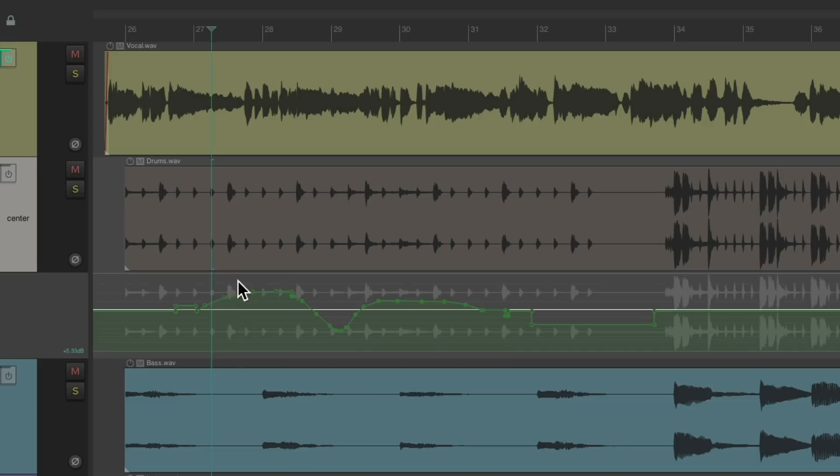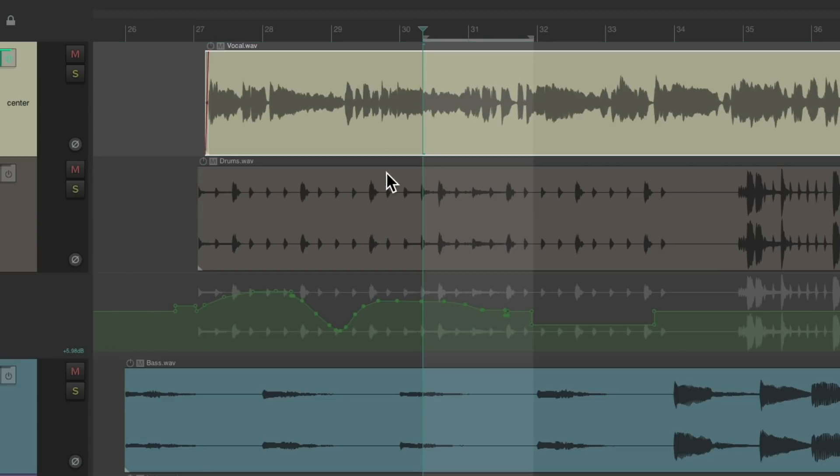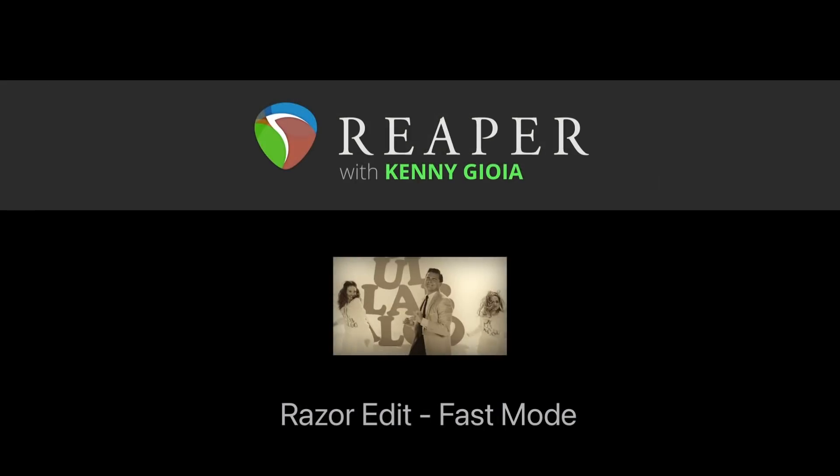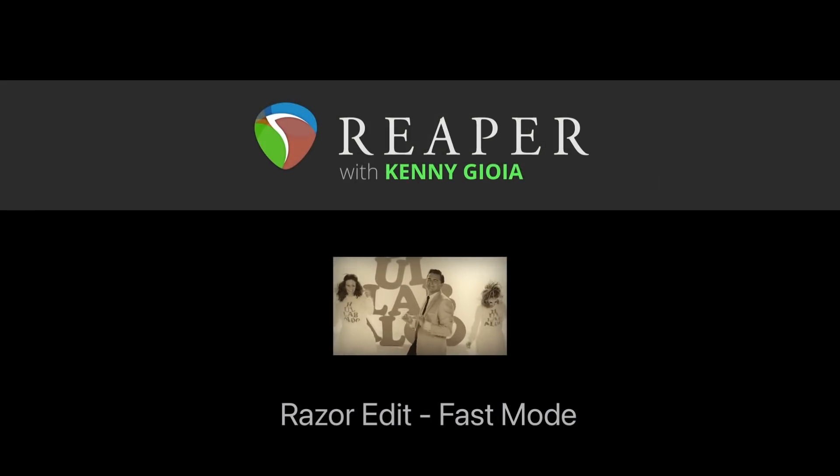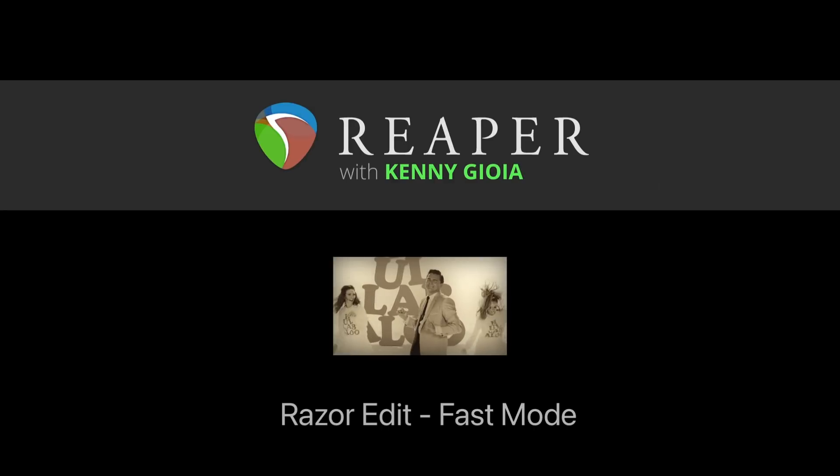Creating time selections, moving our items, that easily. So that's pretty much it. That's razor edit fast mode in Reaper. I hope you learned something. Hope you can use it, and I'll see you next time. Thanks.